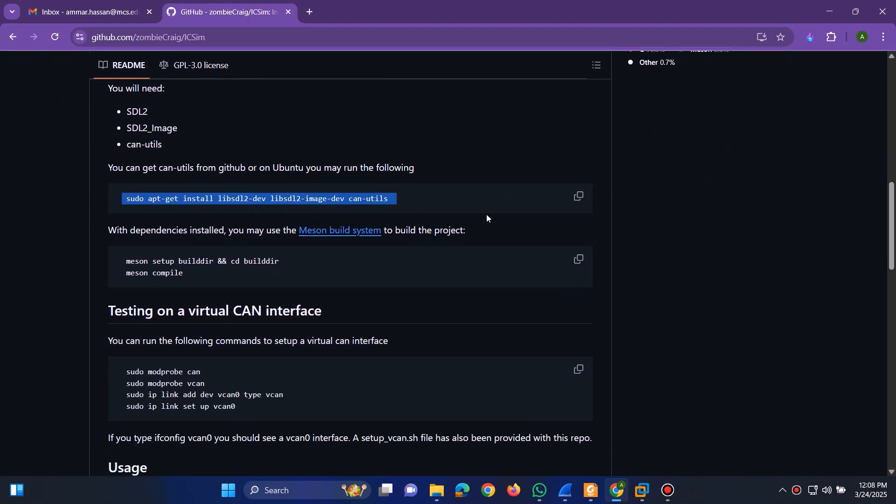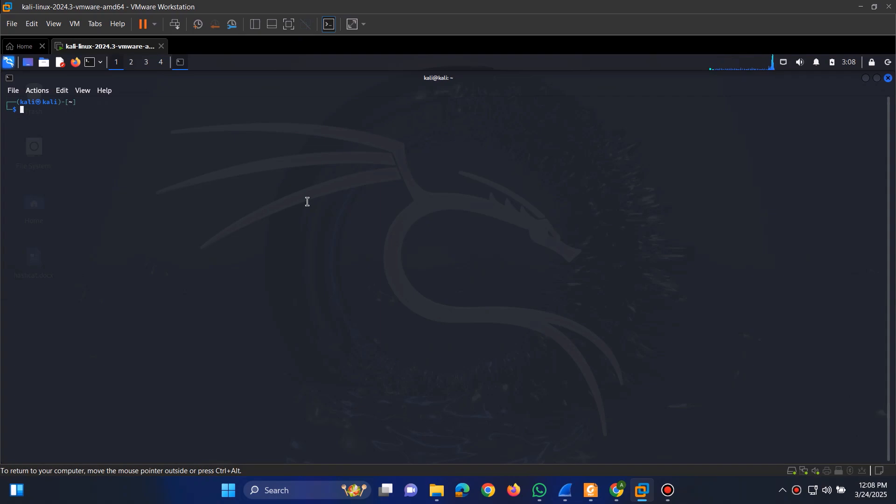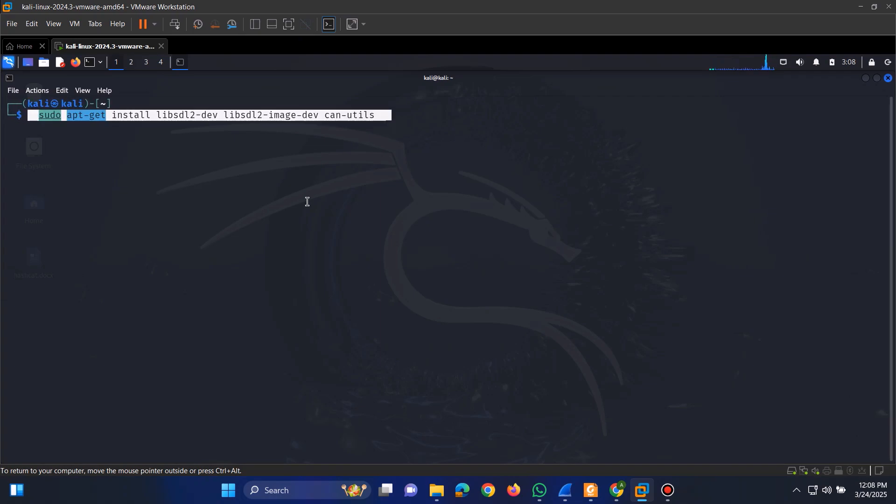The first step is to install the required packages. Simply copy the command from the instructions, open a new terminal in Kali Linux, and run it.